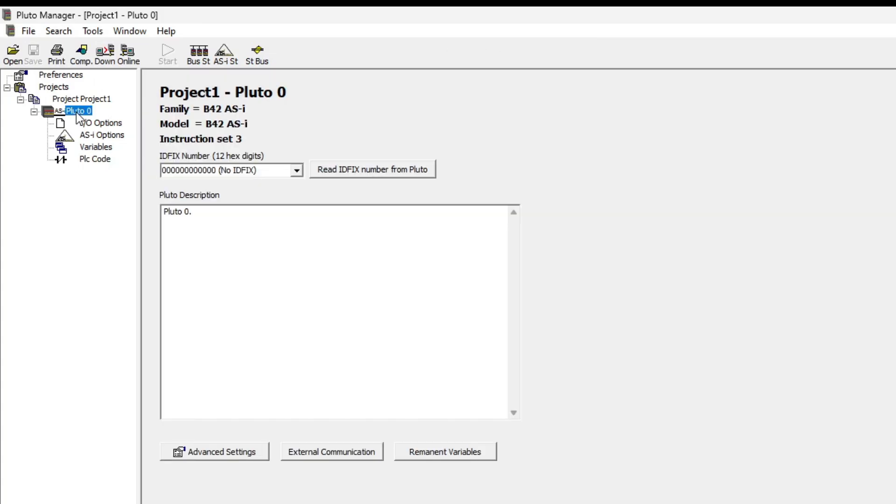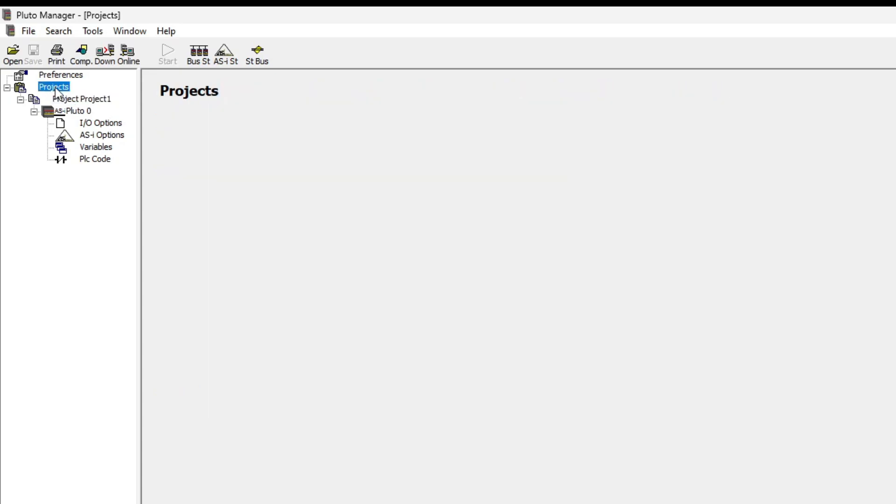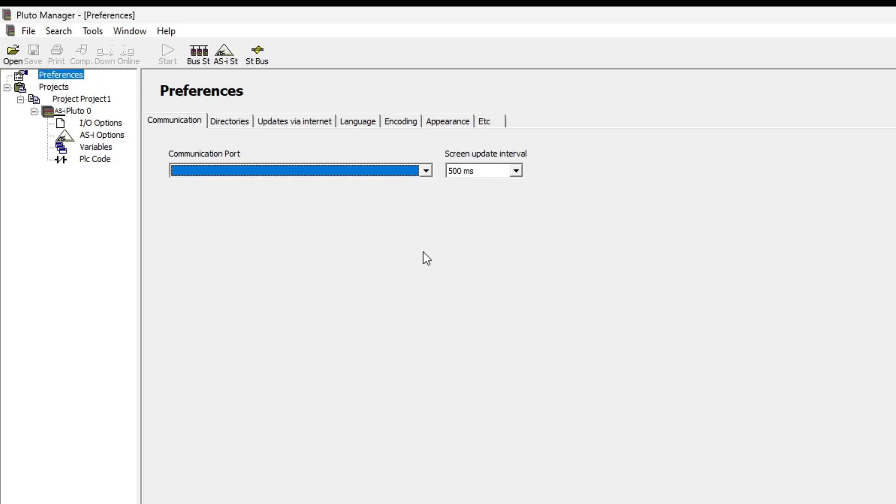If we click on the preferences tab in the menu we need to choose which communication port we're connected to. I haven't connected my programming cable yet so I can't see any ports I can connect to.